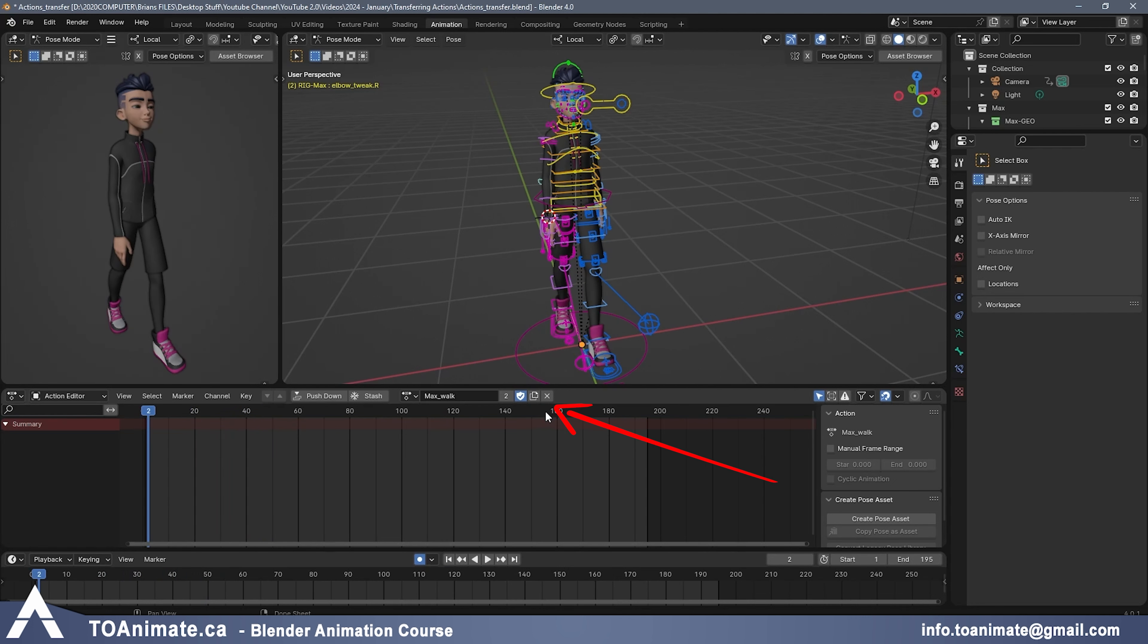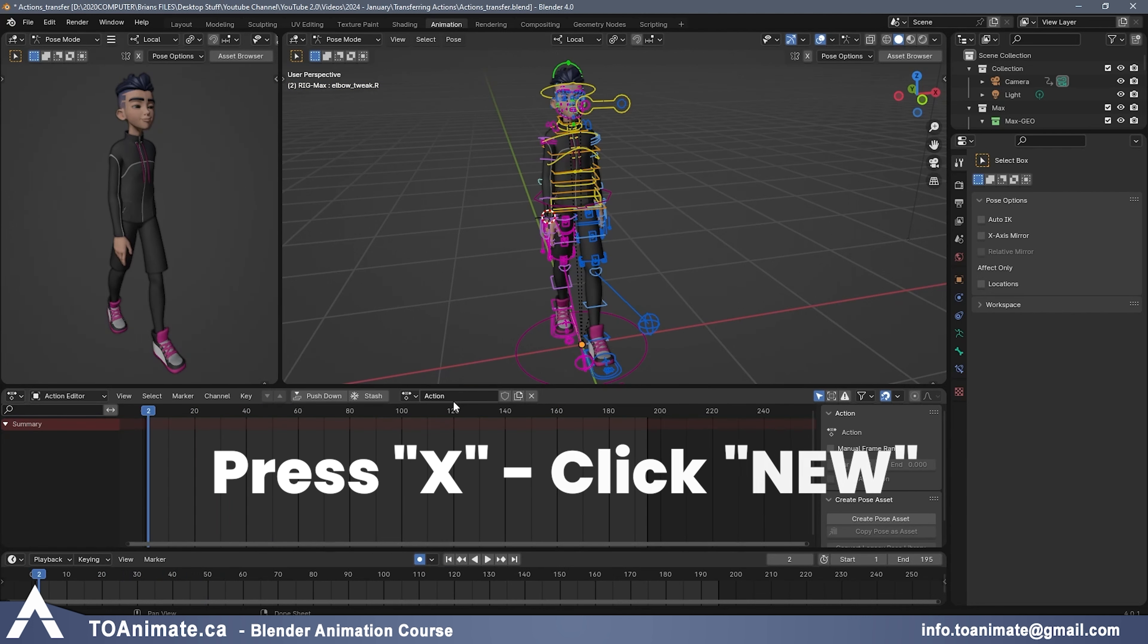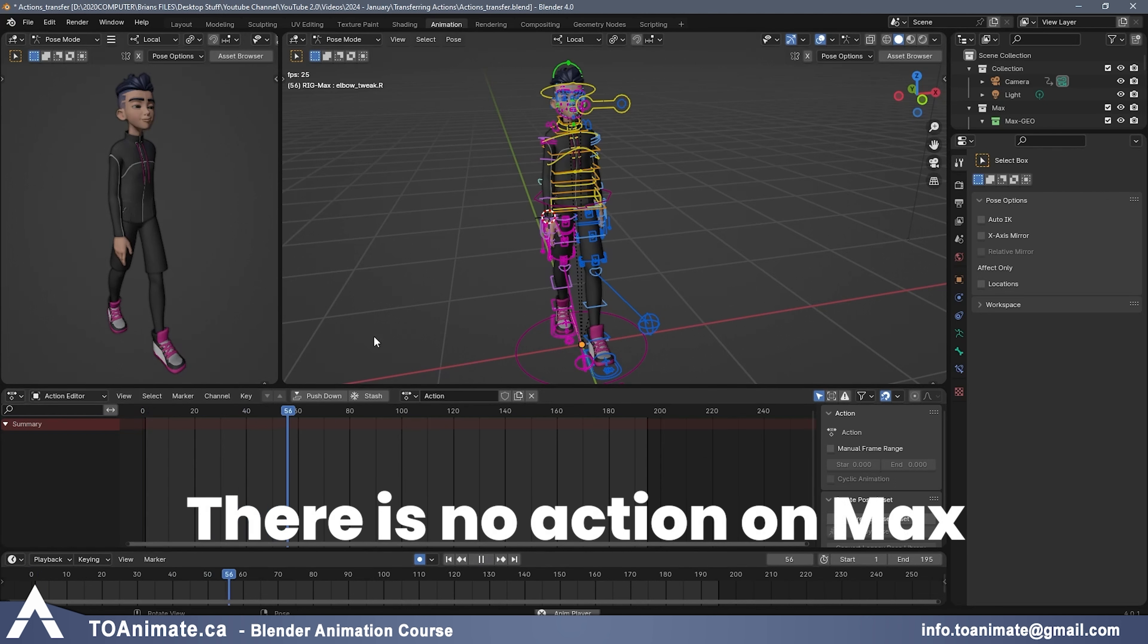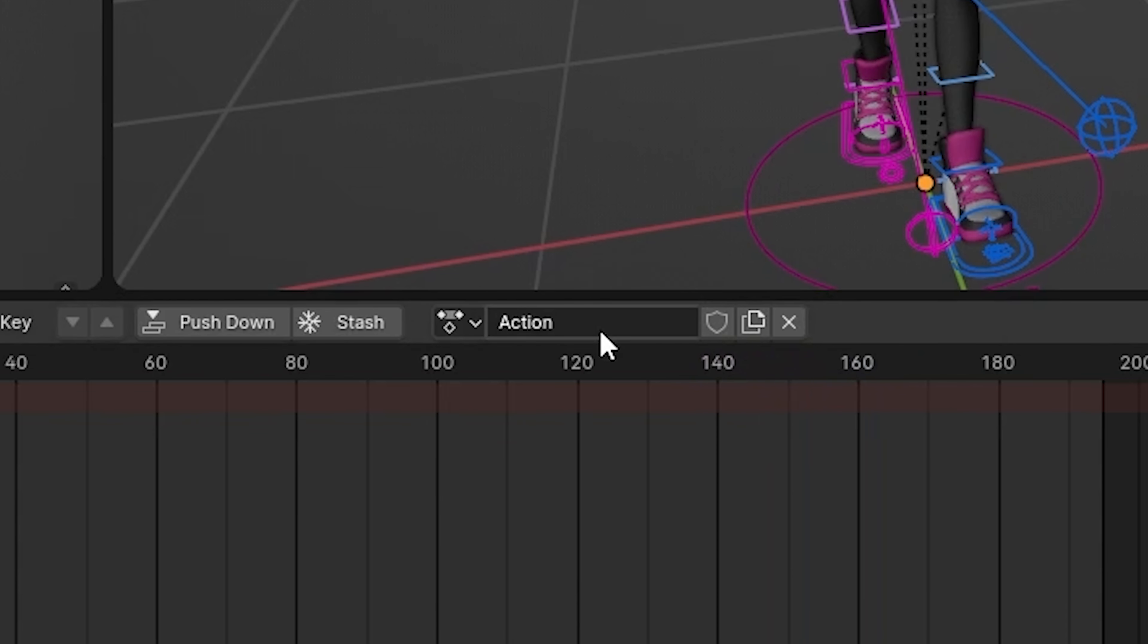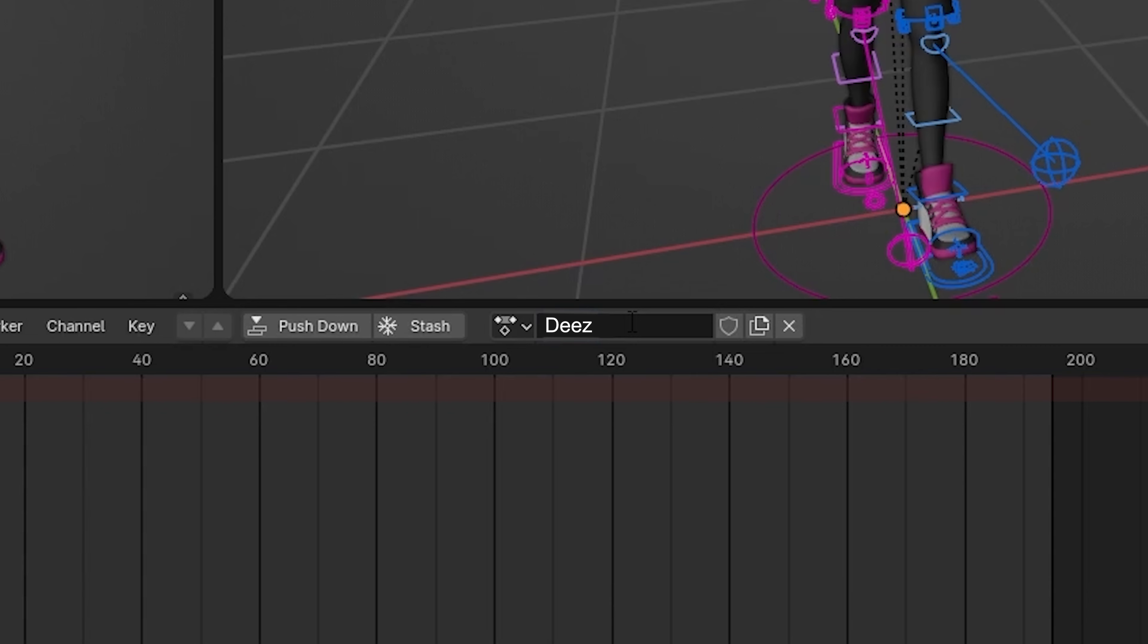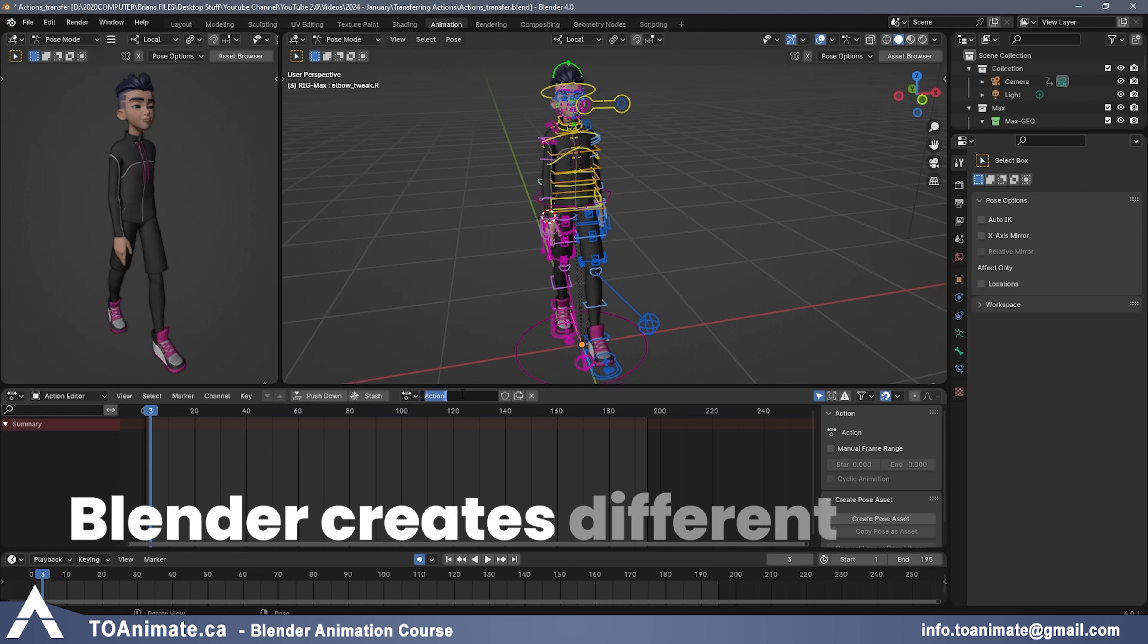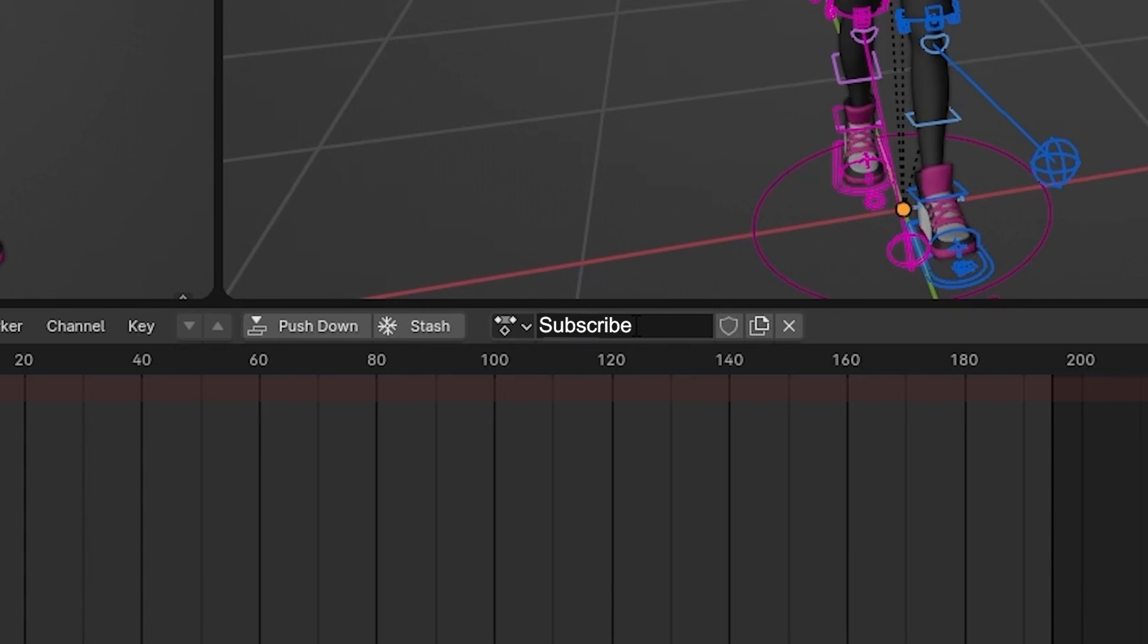For us to make a new Action, you can press this X right here, and then you can press New, and now you can make an entirely new Action. When you press Play, you can see that there's no Action on Max. There's zero animation because it's a brand new Action. What you want to make sure is to name your Action properly. Don't make the mistake of giving it some random name because later on you're going to have trouble because Blender creates a ton of different actions by itself. You really want to make sure that yours is named differently, and it's something that you're 100% going to remember later on.